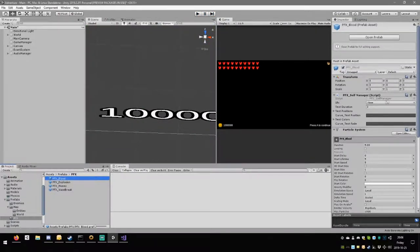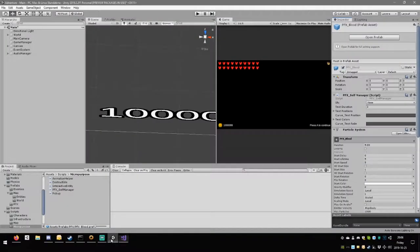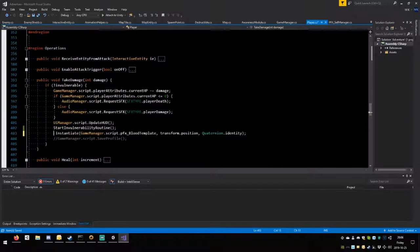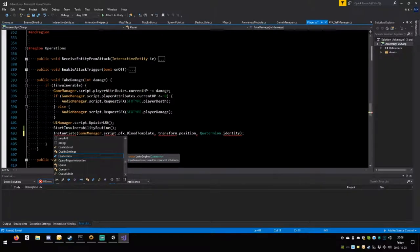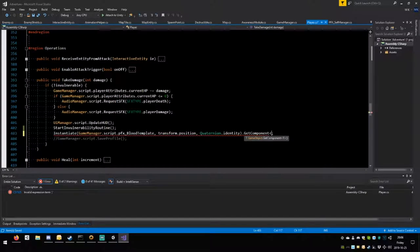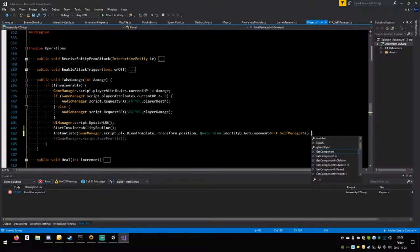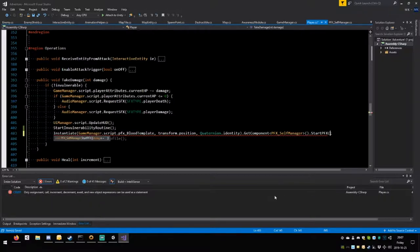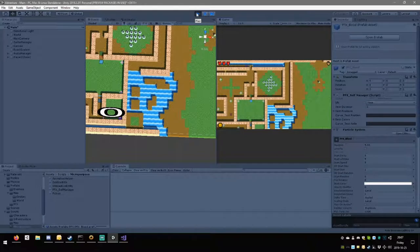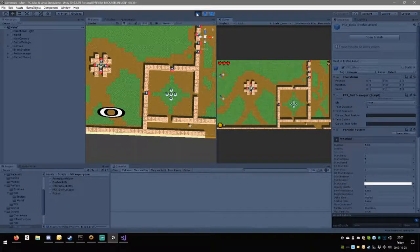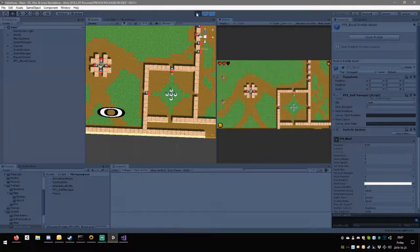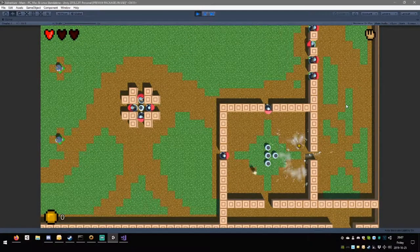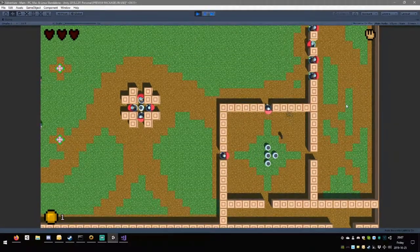Let's go to the player, every time the player gets hurt there should be a take damage. Here you're going to instantiate game manager pfx blood template, transform position, quaternion identity. It doesn't need to be parented anywhere. Close the round semicolon. Let's see how this looks like for every time we get hurt.